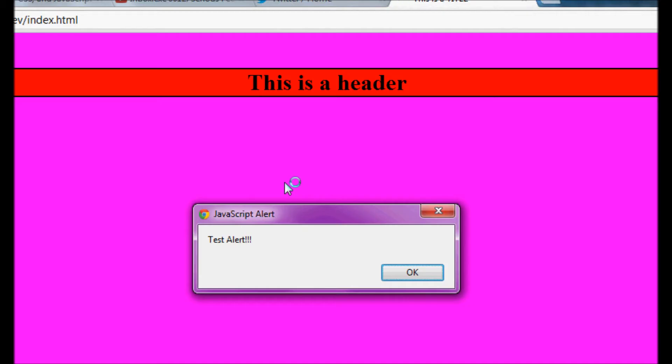And there it is. Open up the website and sure enough, once it all loaded, we have a little alert box saying test alert.